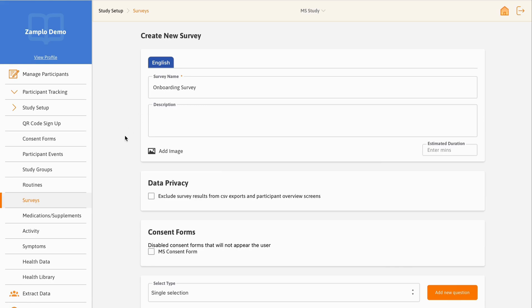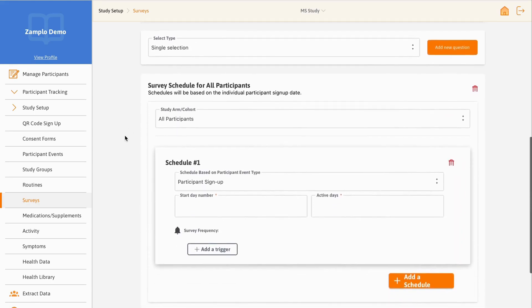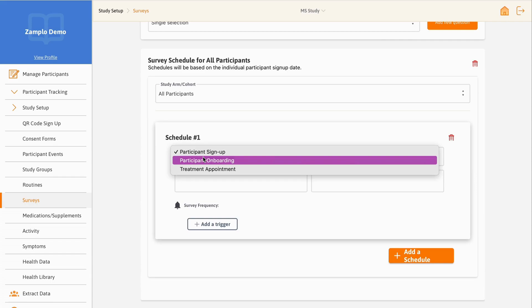Scroll down to Survey Schedule. You can select an enabled participant event from the drop-down under Schedule based on participant event type.